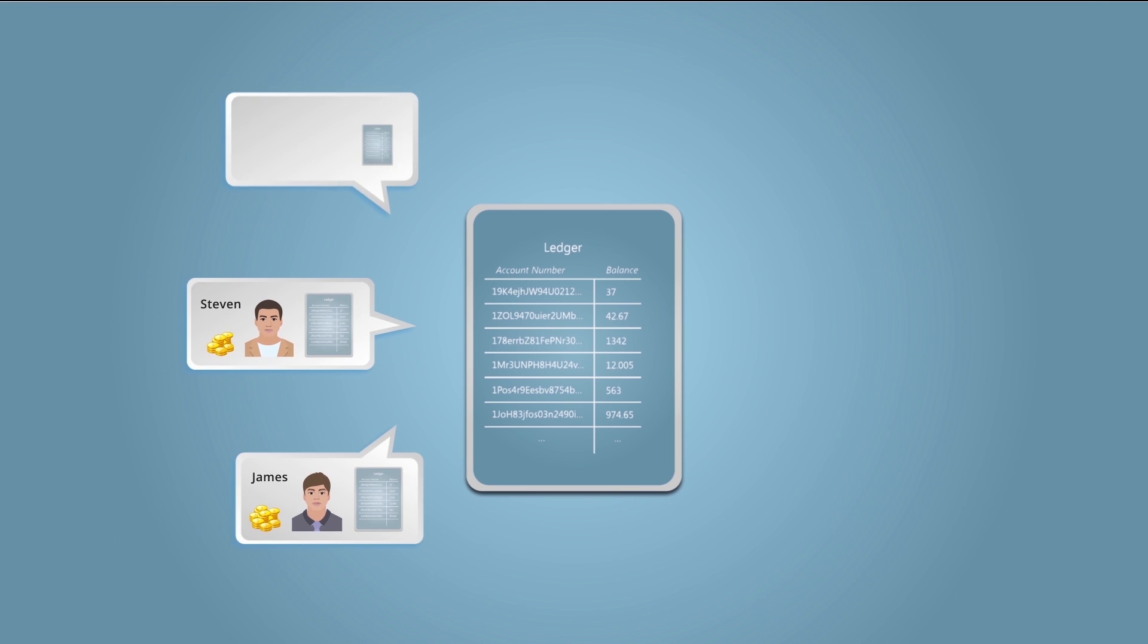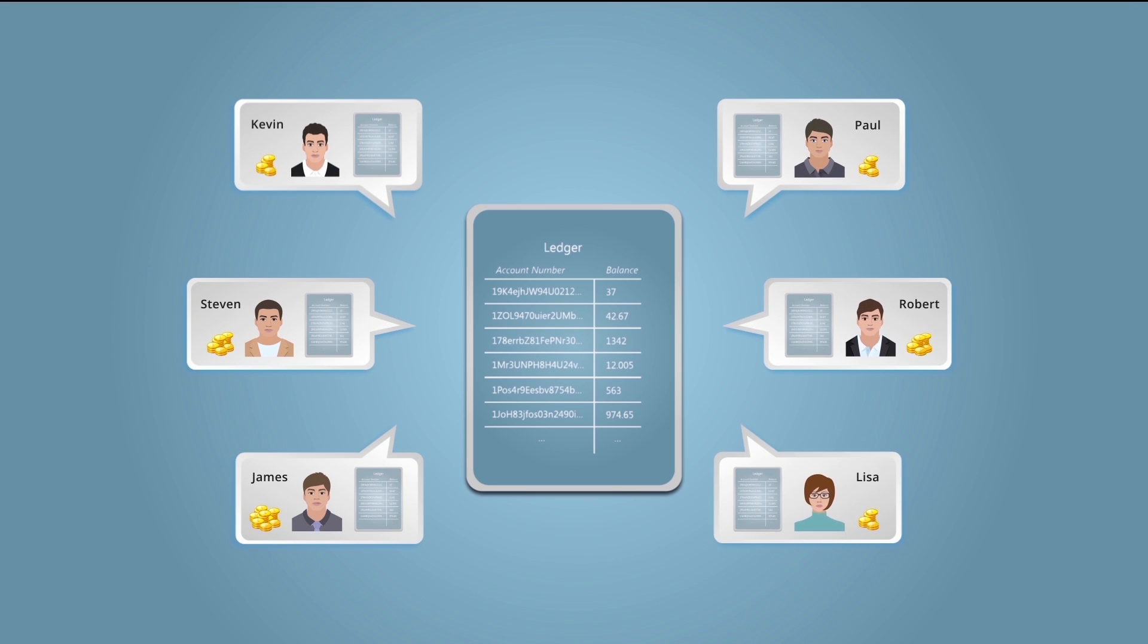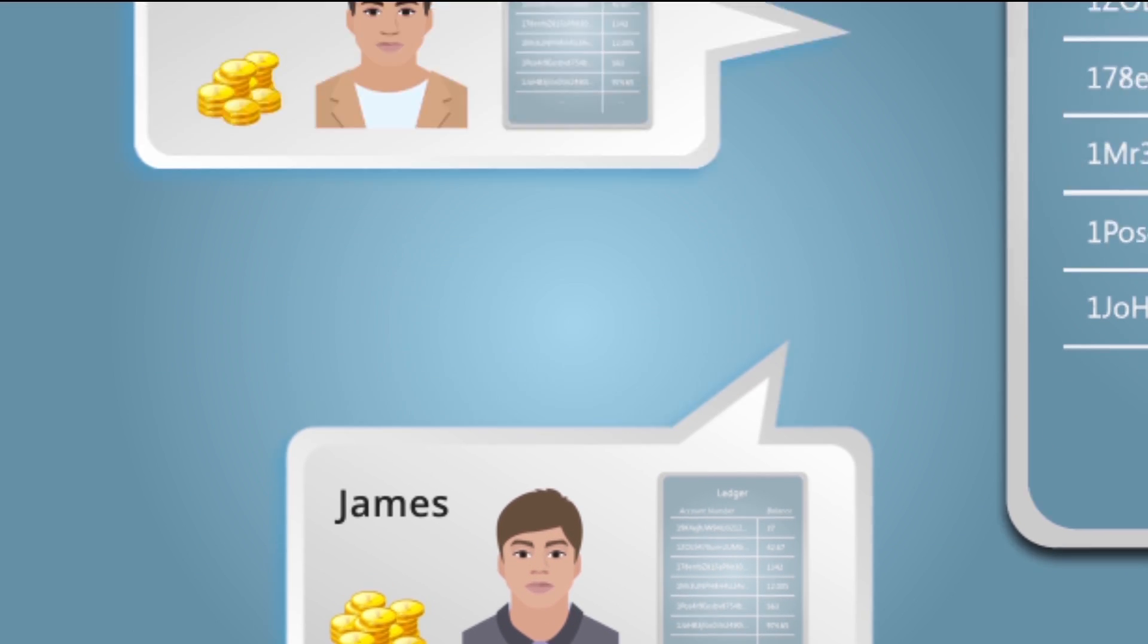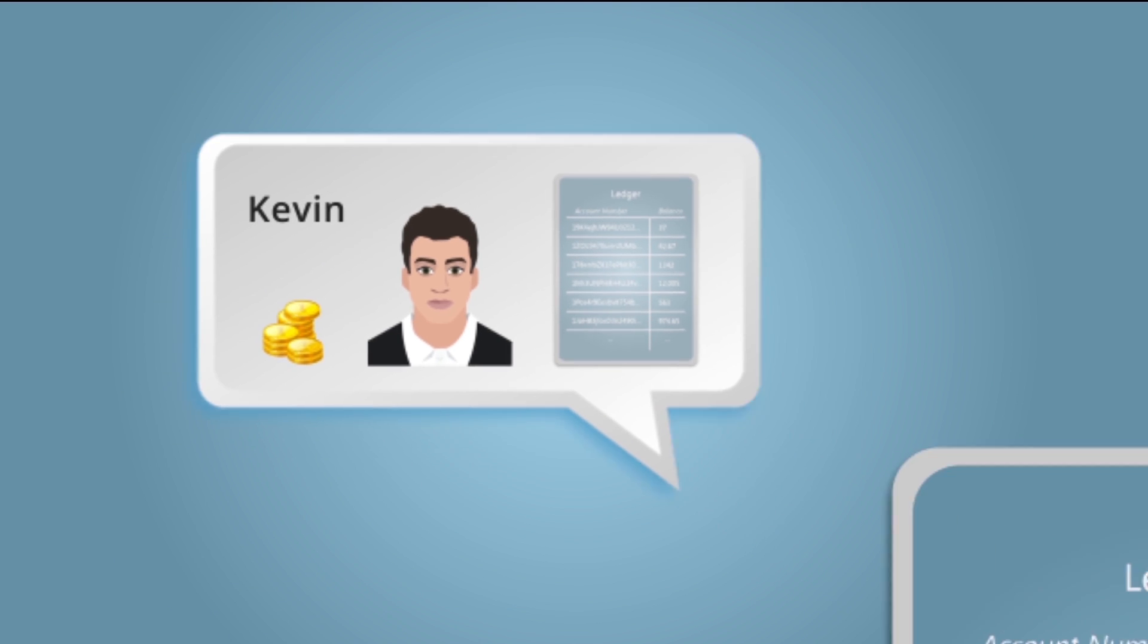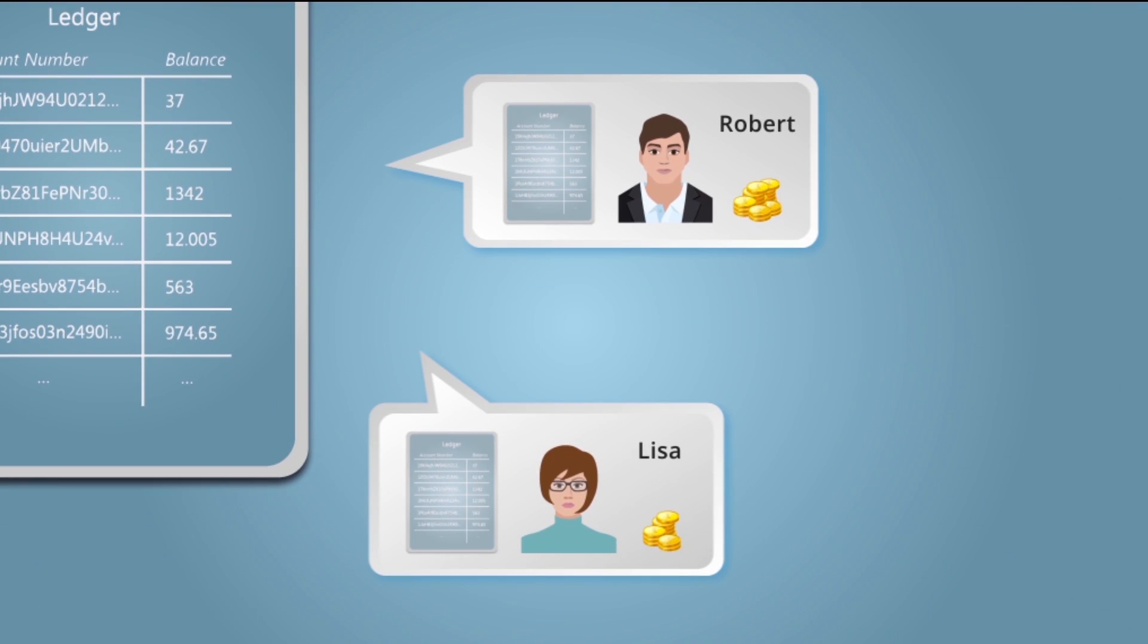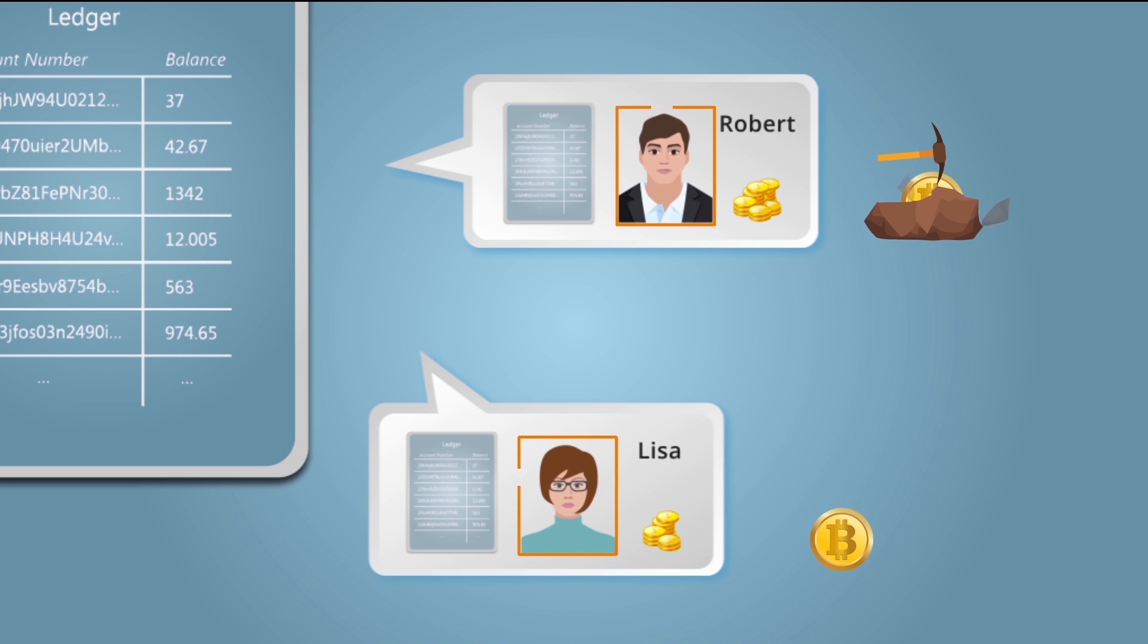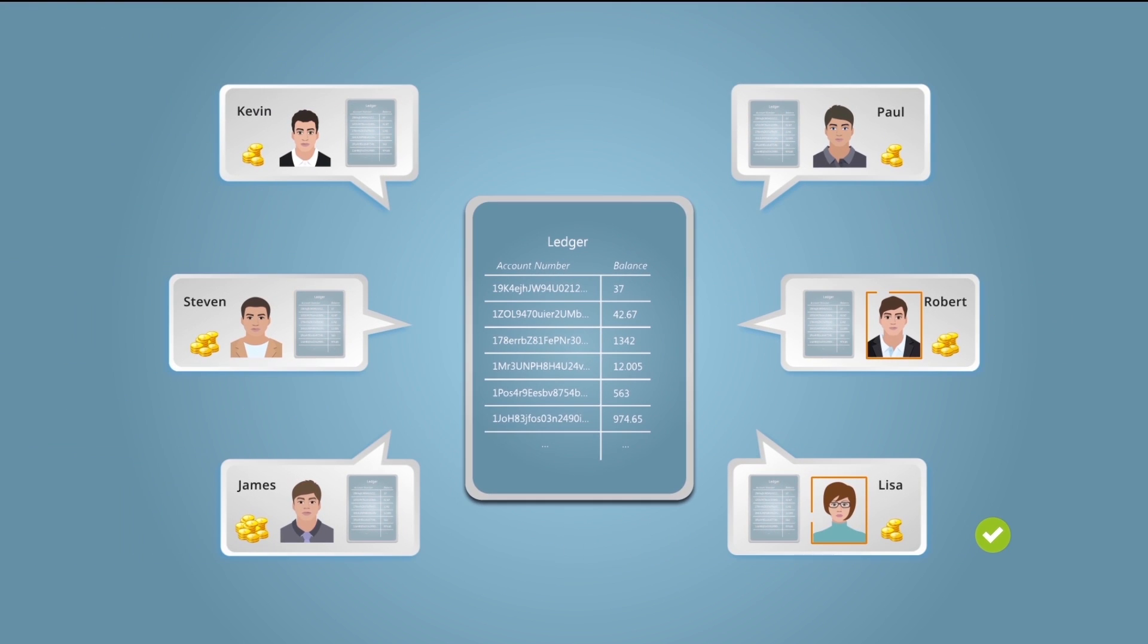Let me now show you a simple bitcoin transaction. We have James who wants to send 500 bitcoins to Kevin. This transaction is verified by miners Lisa and Robert. They then start a race to solve a complex mathematical puzzle called proof of work. Suppose Lisa here solves it first.